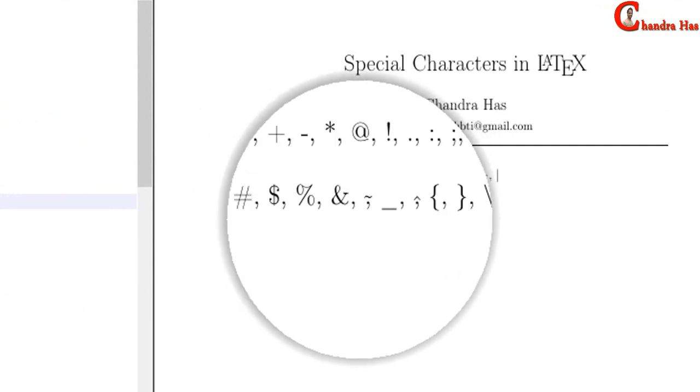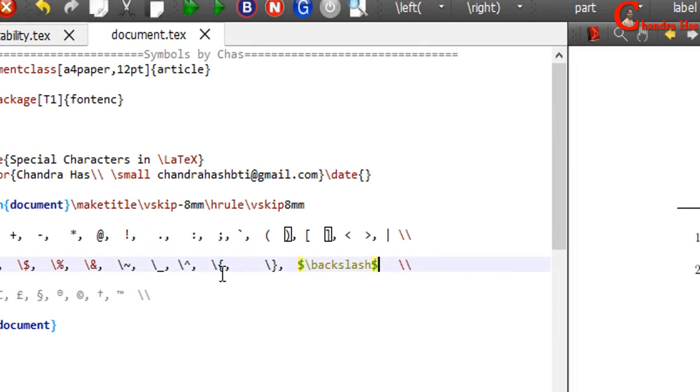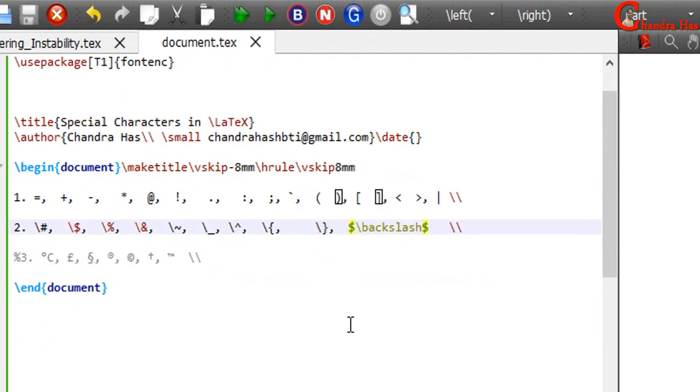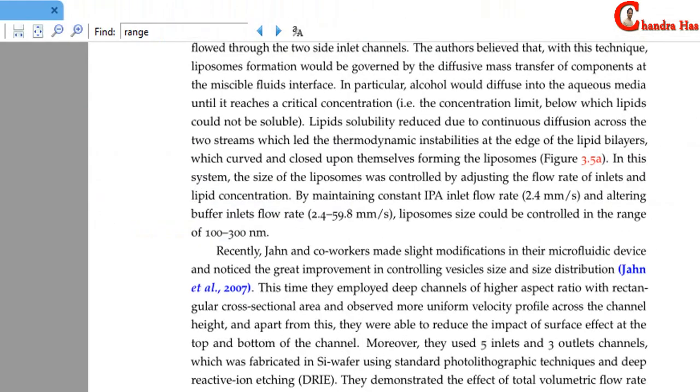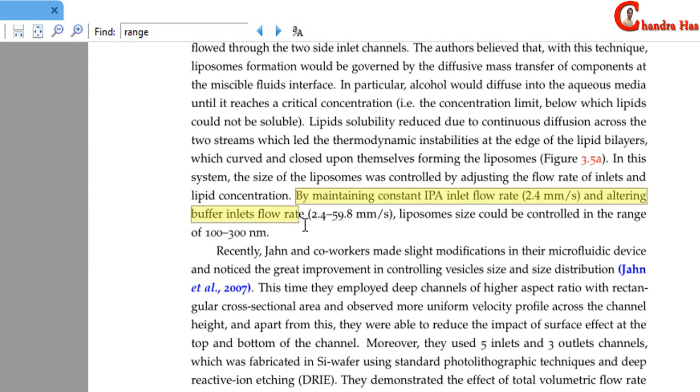Alright. Sometimes when we copy some text from the internet or some other sources, then LaTeX doesn't produce correctly. For example, here I have one PDF file and I'll copy this sentence.